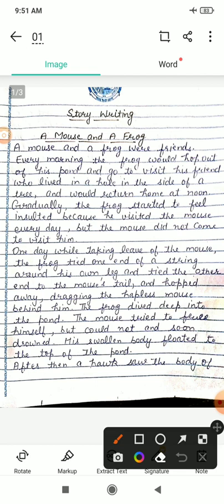Every morning — har subah — the frog would hop out of his pond. Hop hota hai uchhalna, pond talaab. And go to visit his friend who lived in a hole in the side of a tree. Hole hota hai chhed. Har subah, frog apne talaab se bahar nikal kar, apne friend ke paas jata, jo ek paed ke niche ek hole ke andar rehta tha. And would return home at noon. Aur dopahar ko apne ghar waapis aa jata.